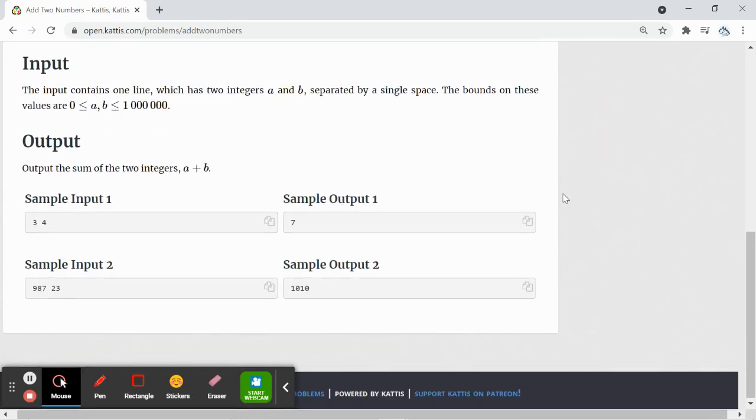The input will be on one line, which has two integers a and b, and in between it's separated by space. And the output will be the sum of the two integers, a plus b.